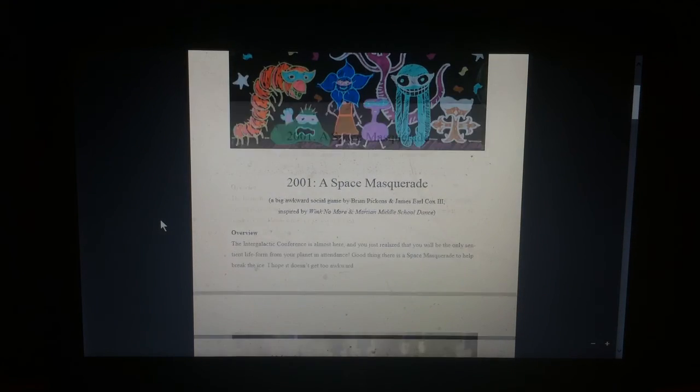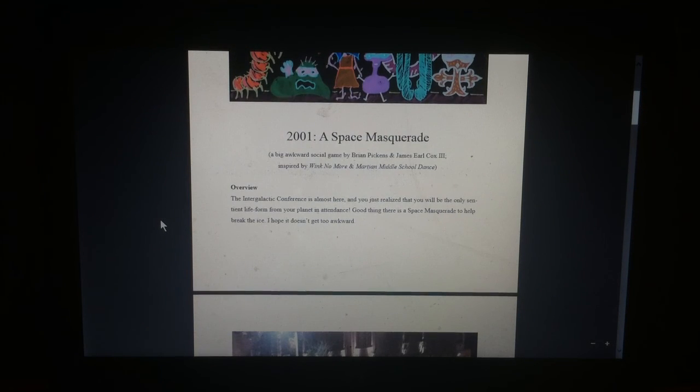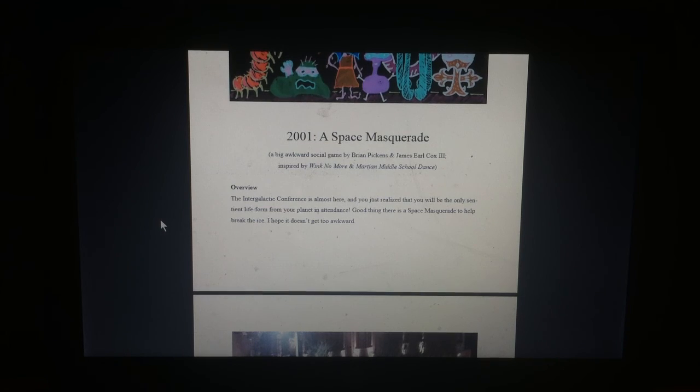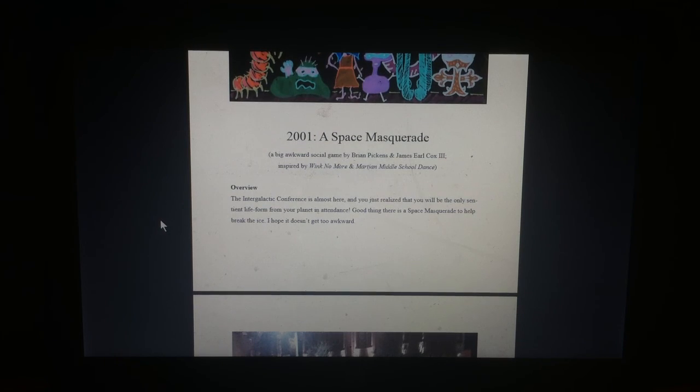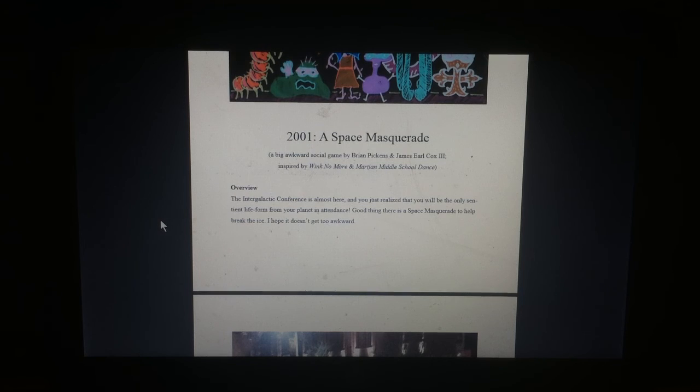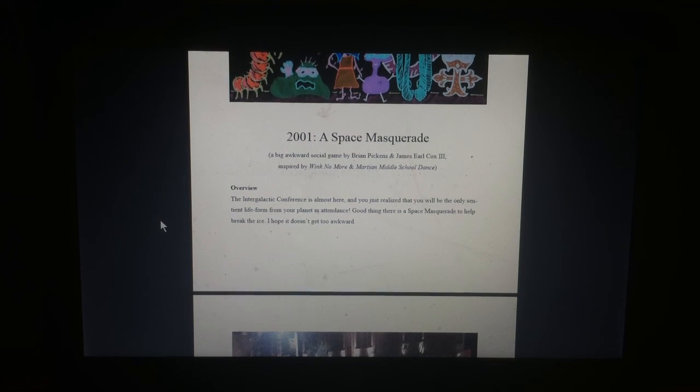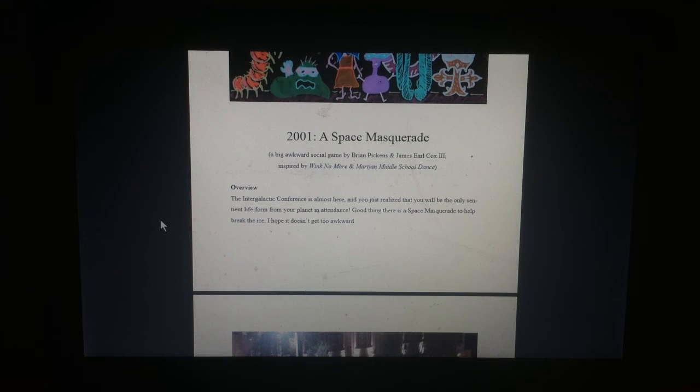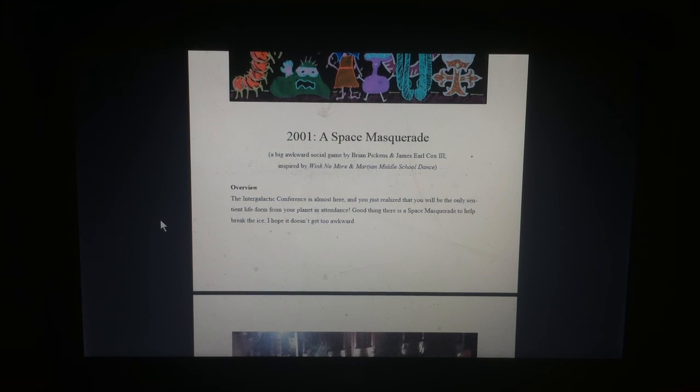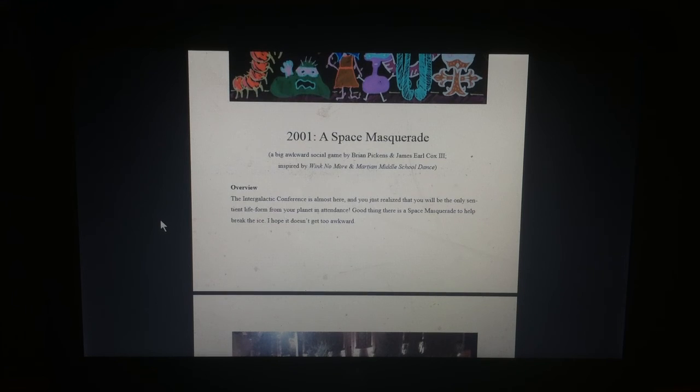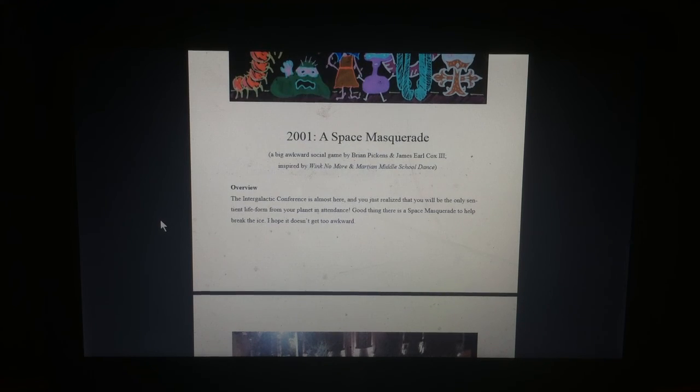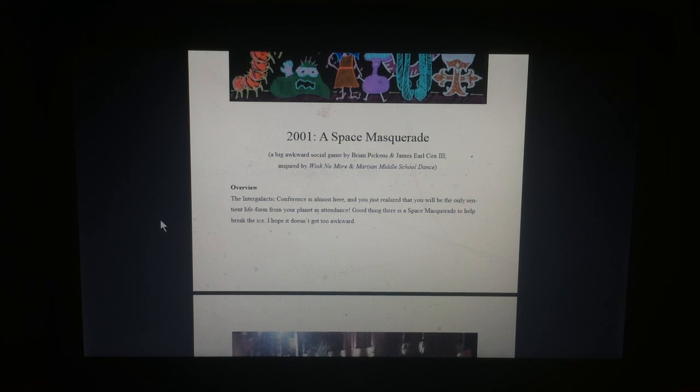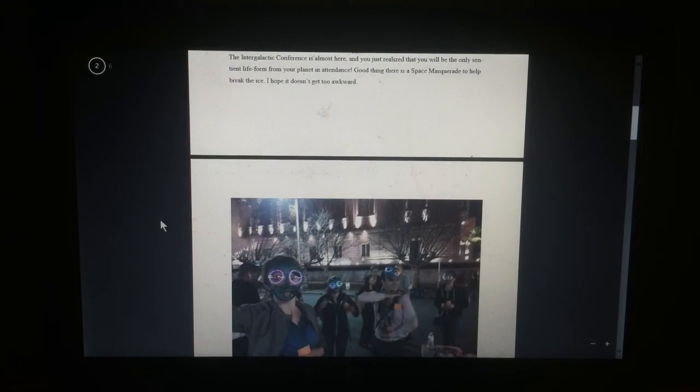2001, a space masquerade. A big, awkward social game by Brian Pickens and James Earl Cox III, inspired by Wink No More and Martian Middle School Dance. Overview. The Intergalactic Conference is almost there, and you just realized that you will be the only sentient life form on your planet in attendance. Good thing there's a space masquerade to help break the ice. Hope it doesn't get too awkward.